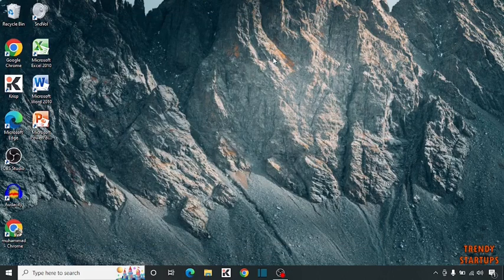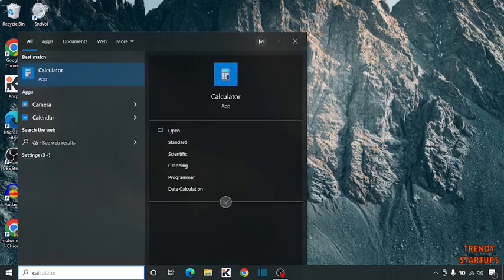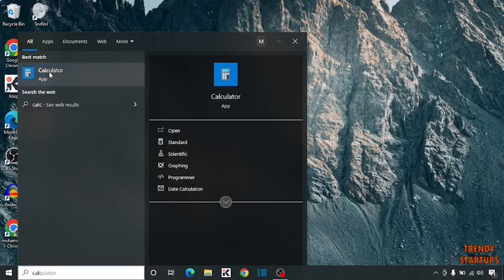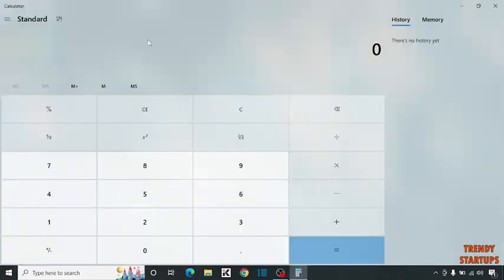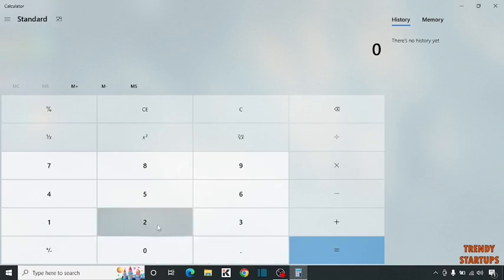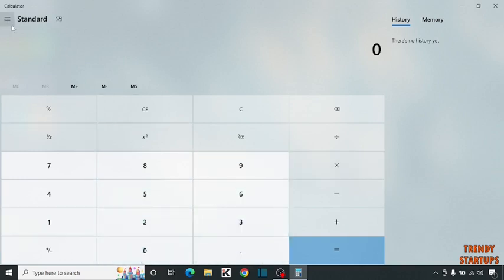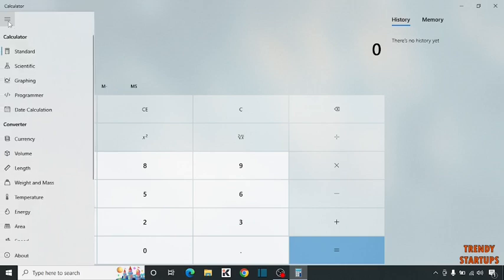Our last hidden app is calculator. Simply type calculator in search bar. Why am I saying the calculator is a hidden app? This is not just used for simple calculation. You can explore more options by clicking on this button.